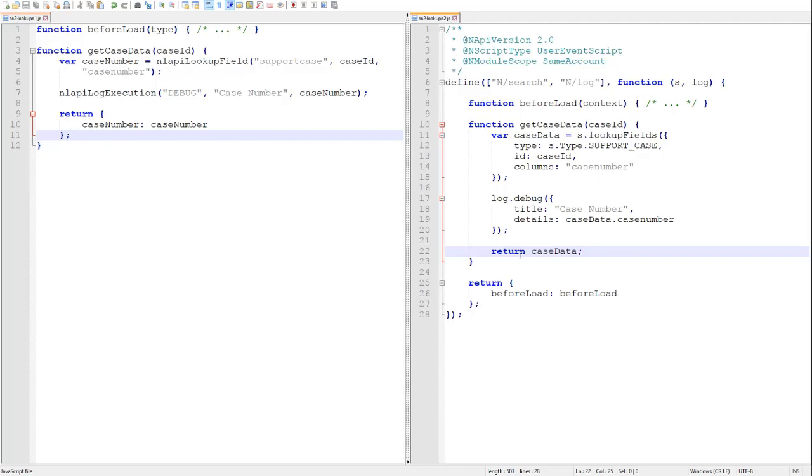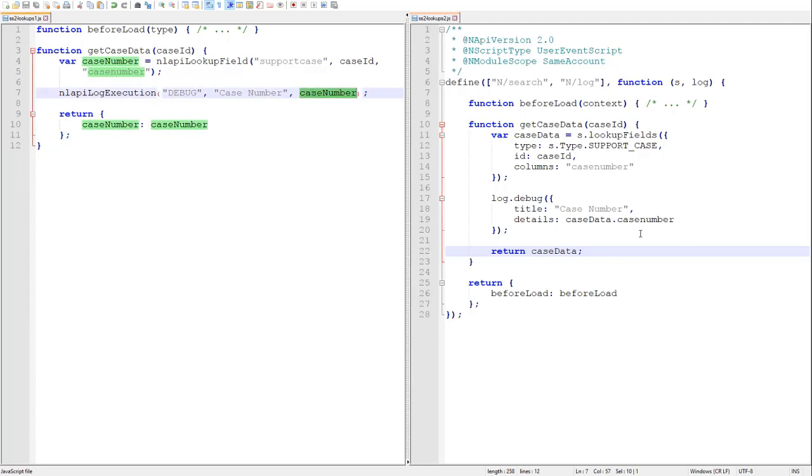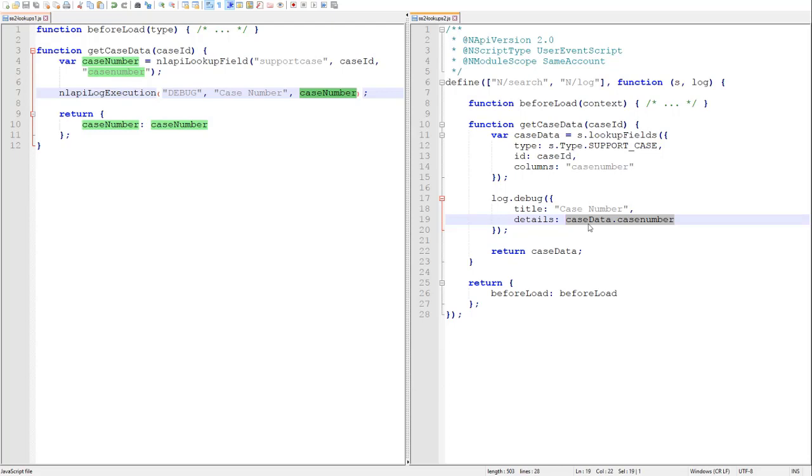So here we can see how we use lookups to retrieve a single body field from a record. Here we are retrieving the case number from the specified case ID. And notice the difference in how we access the resulting data between 1.0 and 2.0 in the log statements. In 1.0, when we only provide a single column to NL API lookup field, then only the value of that field is returned. In 2.0, the lookup fields method always returns an object with the columns as the properties, even when there's only a single column.